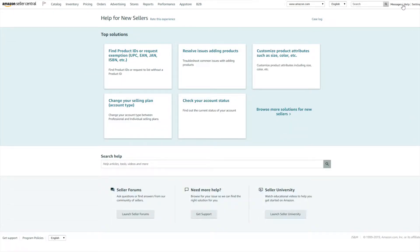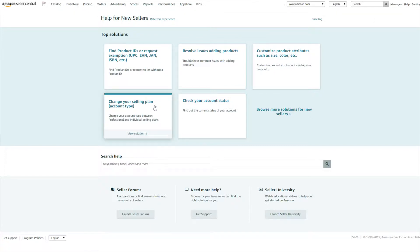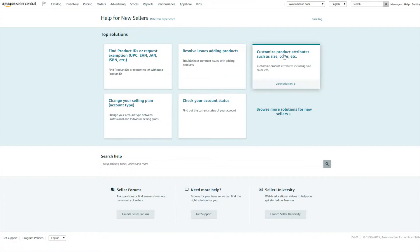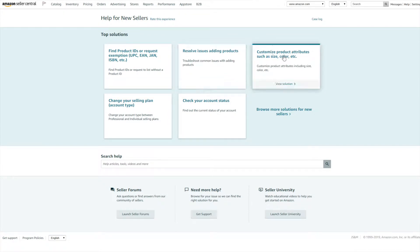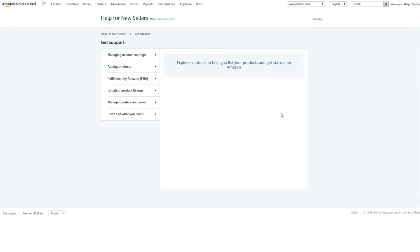This will open up a new screen and you can see some options already here. For example, if you want help with finding products, changing your selling plan, etc., some options are already here. If your option isn't here, you want to click Browse More Solutions.